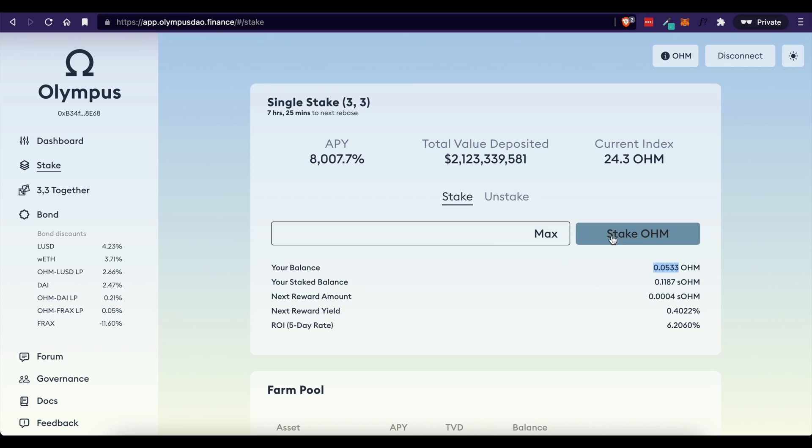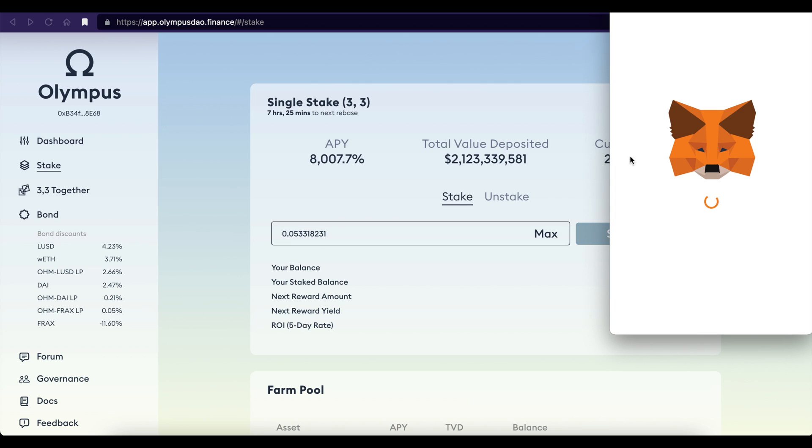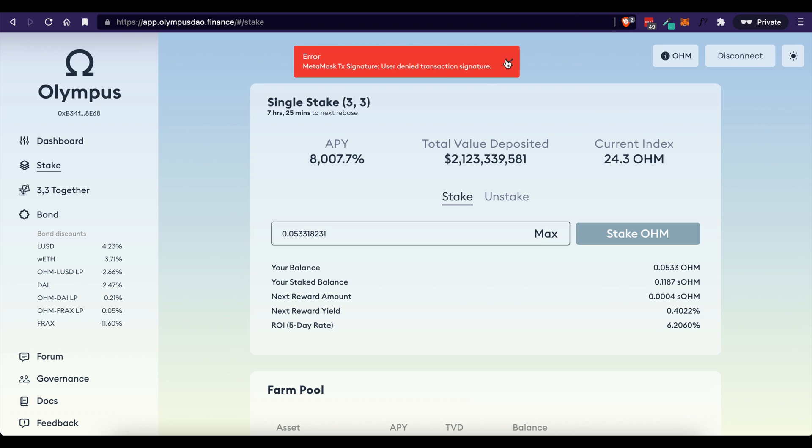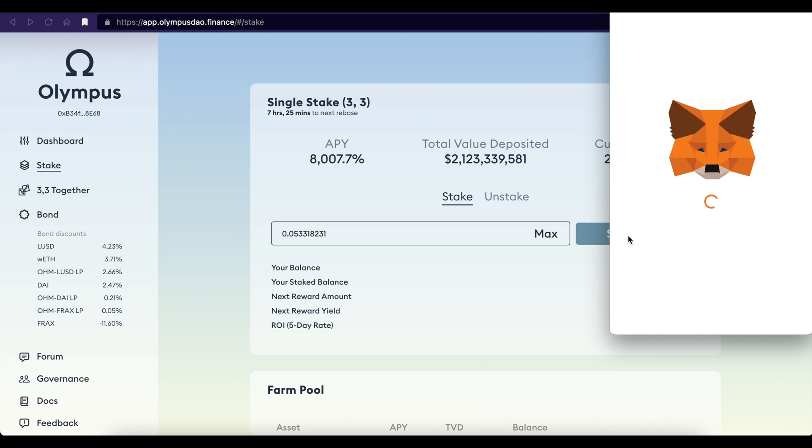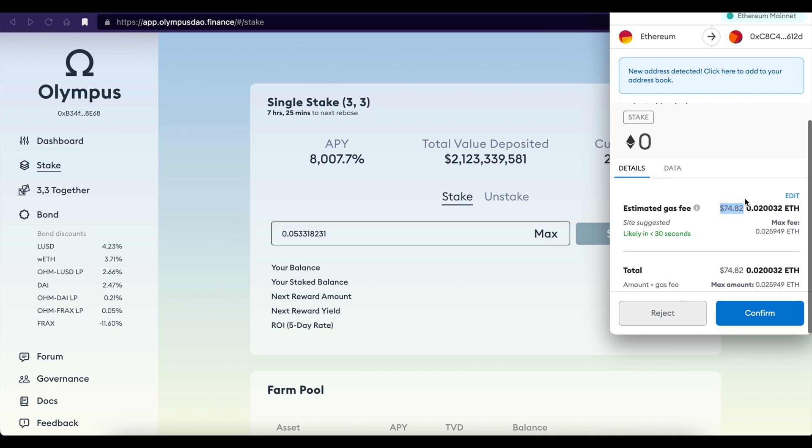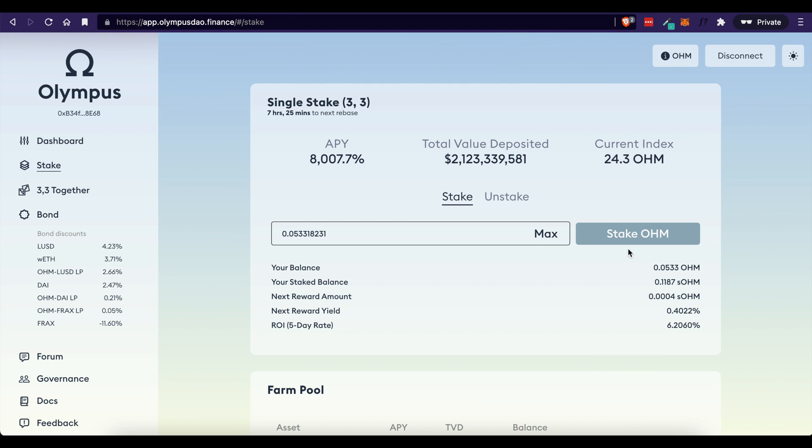So the first time for you, I believe this will say approve. You type in the amount that you want to stake. So let's say we're going to do all of it. We're going to click approve or stake. MetaMask will pop up with the initial fee. You'll click approve. And then once that's done, you'll come back here again and click stake OHM, and you'll be presented with the fees. And assuming everything looks good to you, you're going to come down here and click confirm. Now once that's done, you are done.